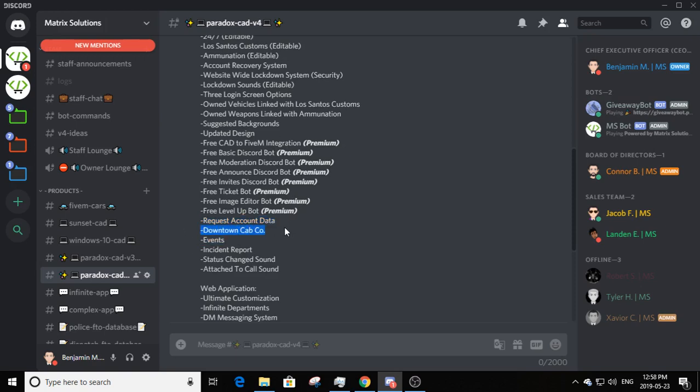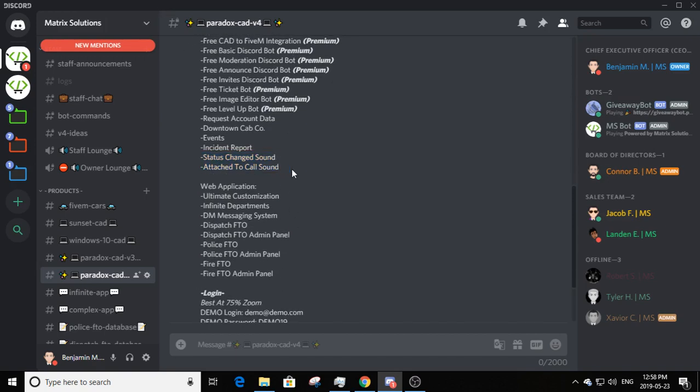We added a downtown cab code to this CAD. There are events, an incident report, and a status-changed sound attached to the call sound. These are not currently editable — but if dispatch changes your status or attaches you to a call while you're in-game, you will hear a sound. You can then pull up the CAD and review the call. If your status is changed to any other status, you will also hear a sound.